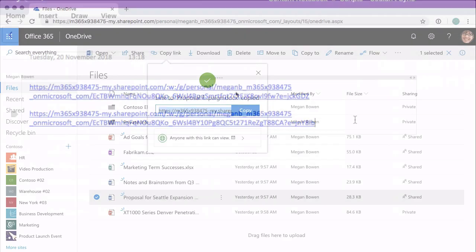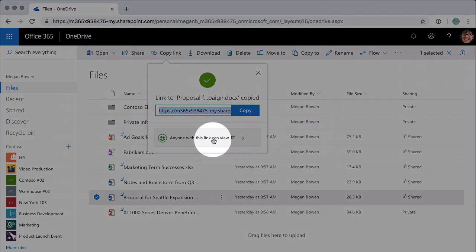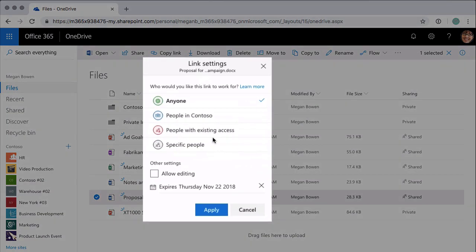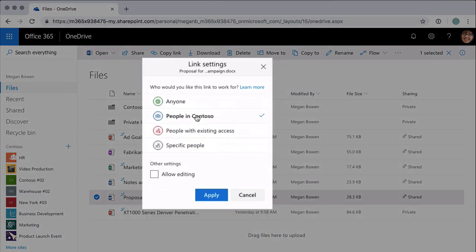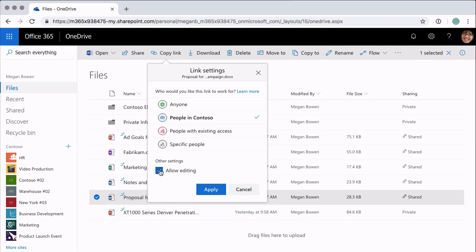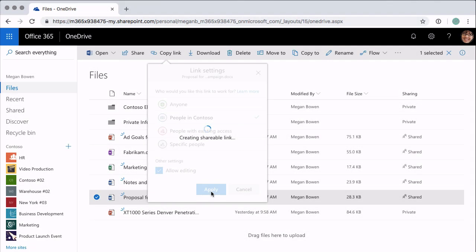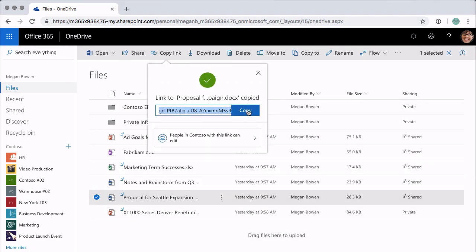Let's go through the other options. If I click on link settings and now choose People in Contoso, you'll see that the expiration button has gone but I can allow editing. People in Contoso means basically anyone in my organization — anyone who has an Office 365 login and is part of my organization can use this link. If I check the box to allow editing they can also edit. I click Apply, copy that link, and that link will also be different.